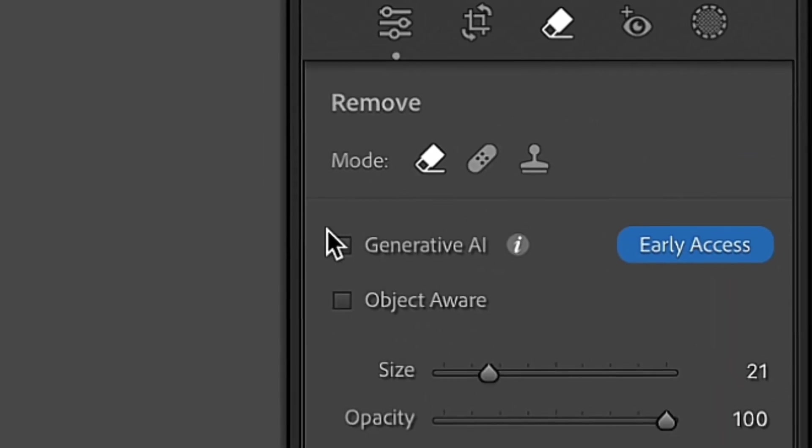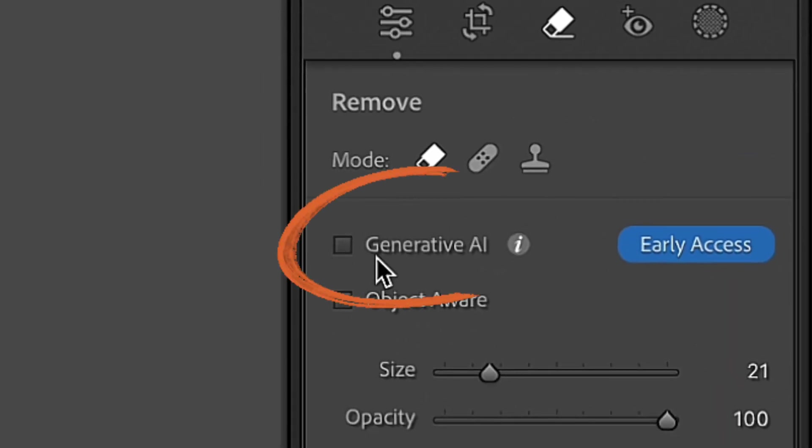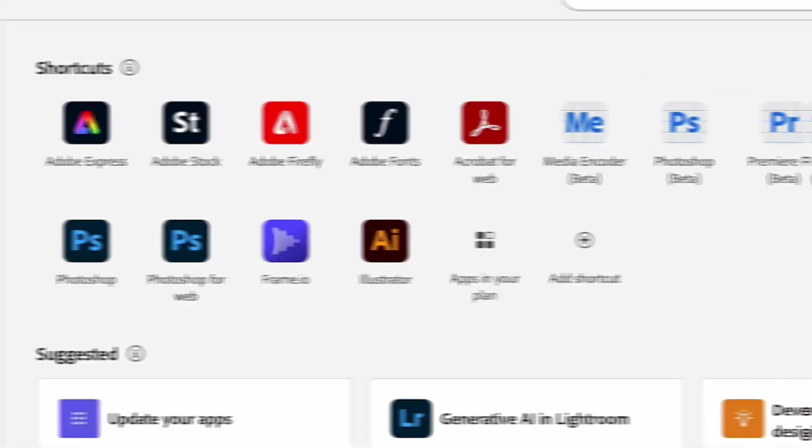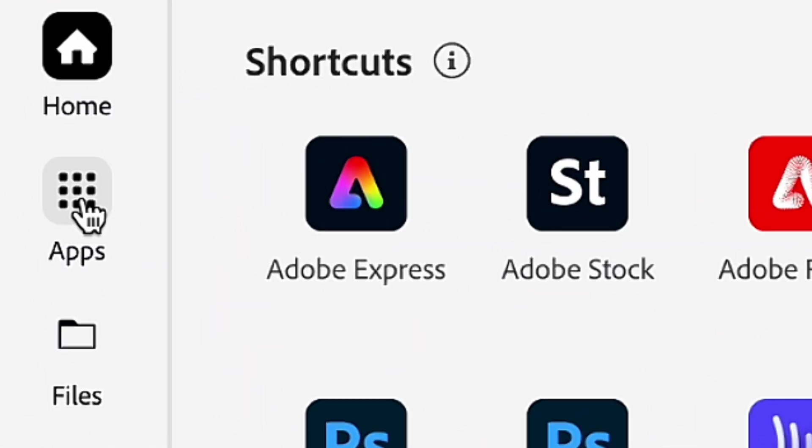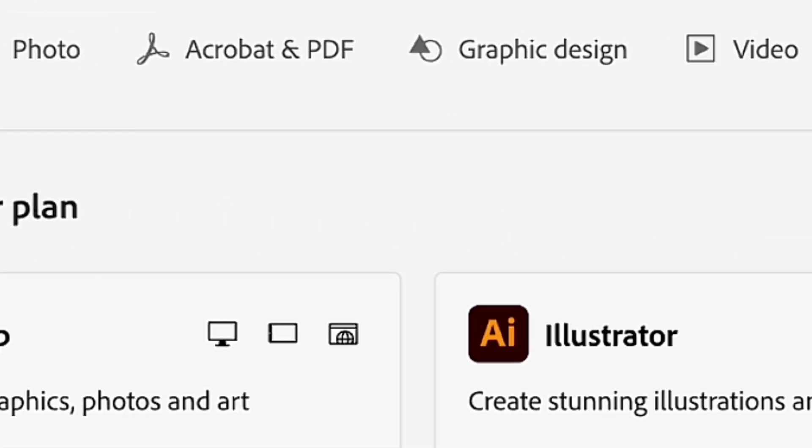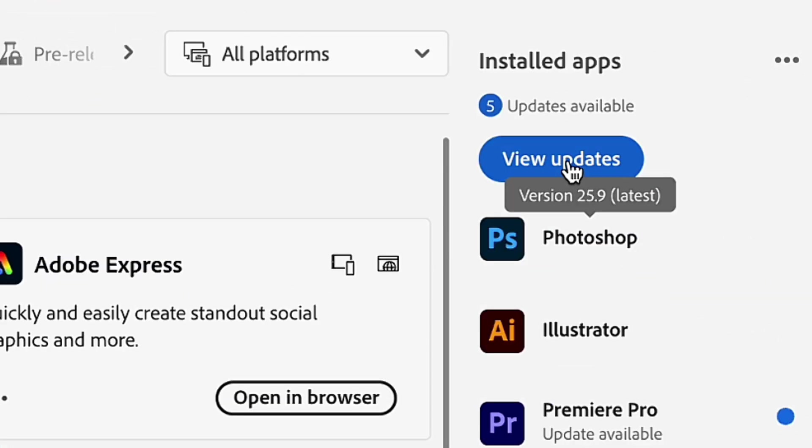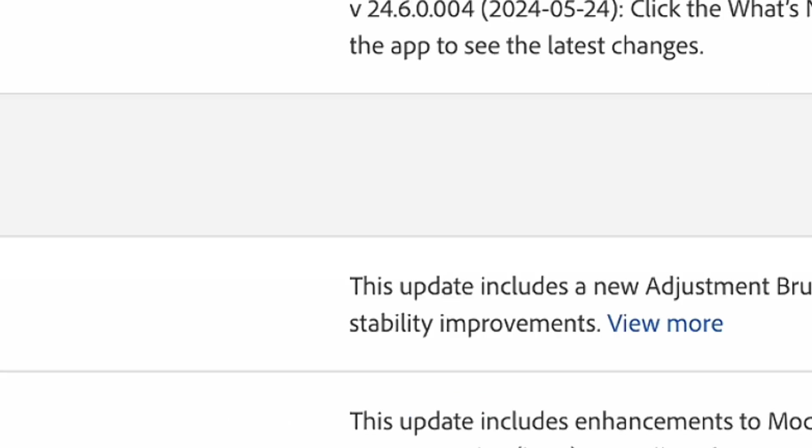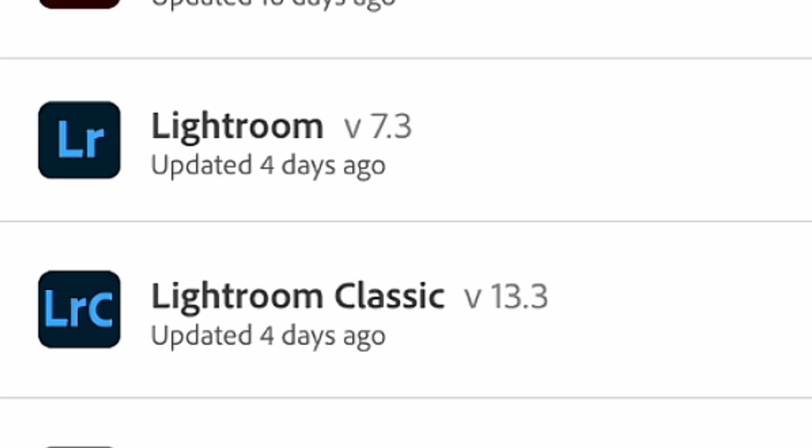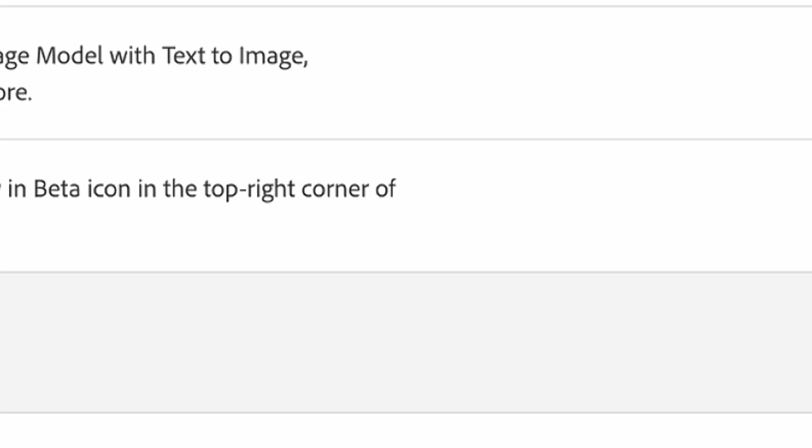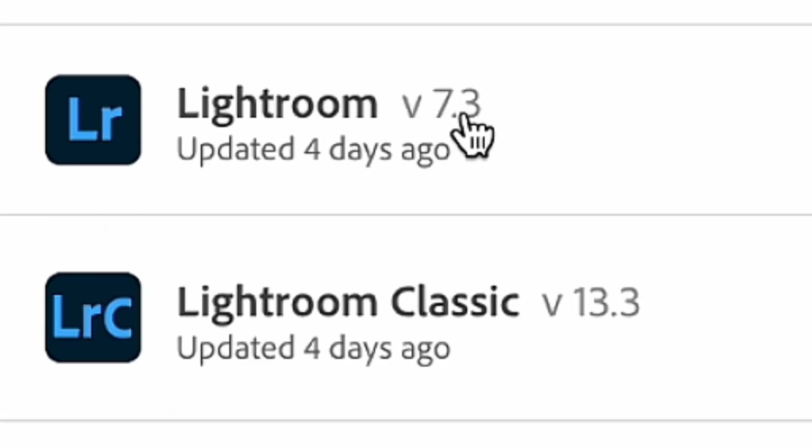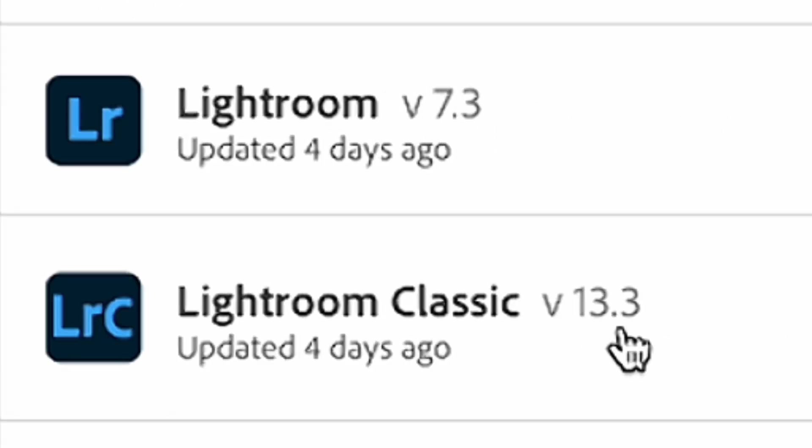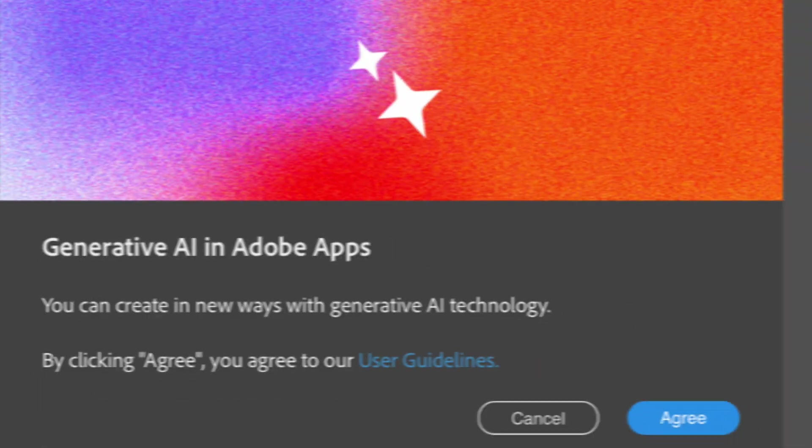But if you still don't see Generative AI feature in your software, open your Creative Cloud application, go into the App section, and here you will see updates that are available for your Lightroom or Lightroom Classic. So you just need to click on the Update button to initiate the updating process. Also over here, you can see the latest version where this feature is already available.